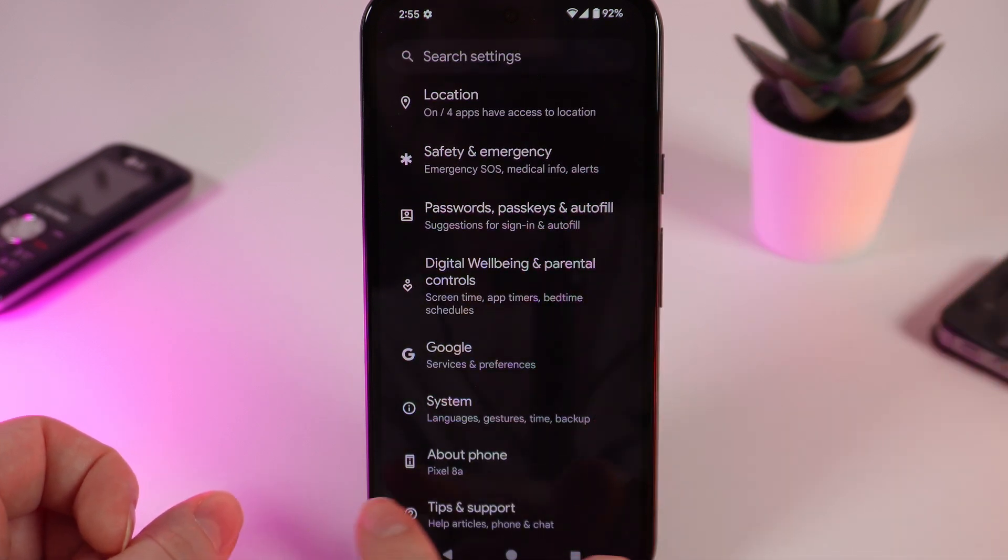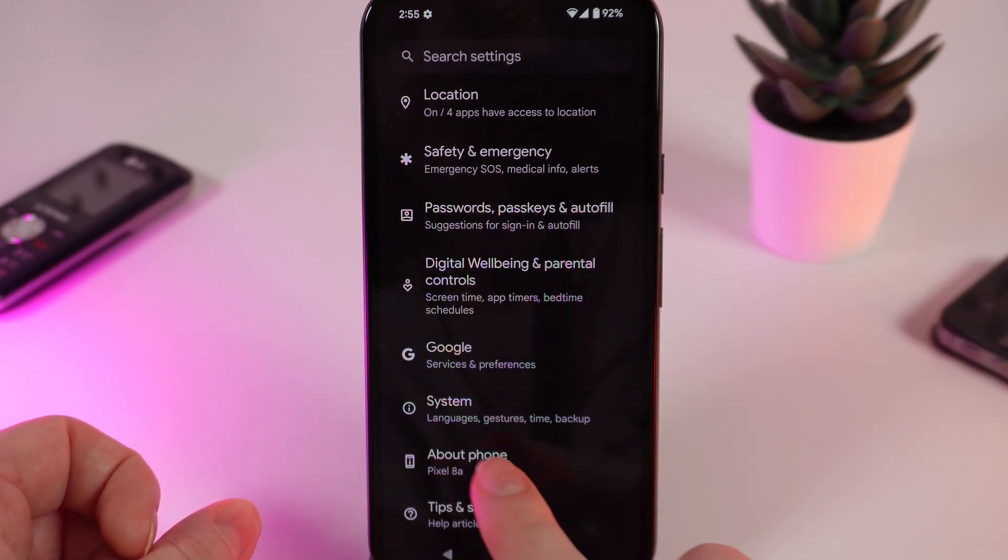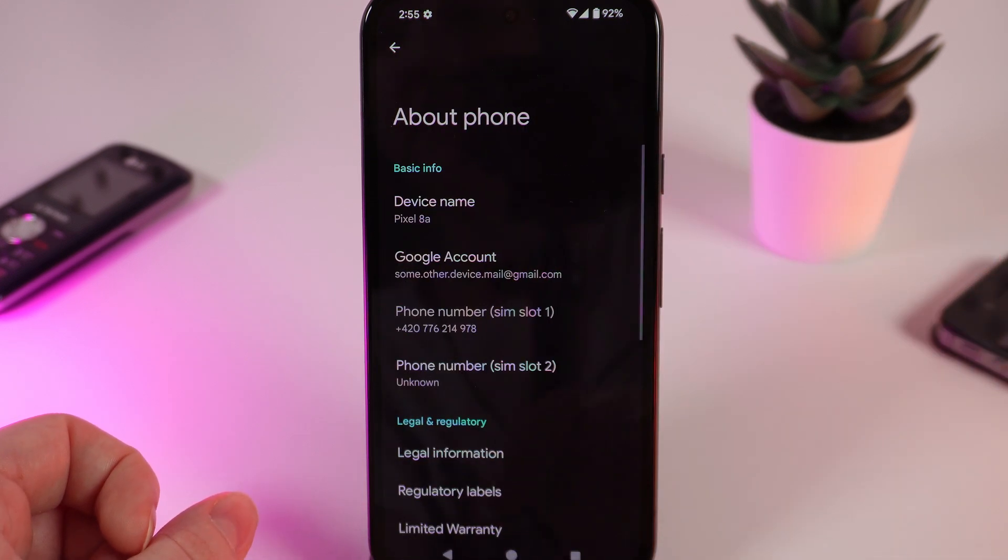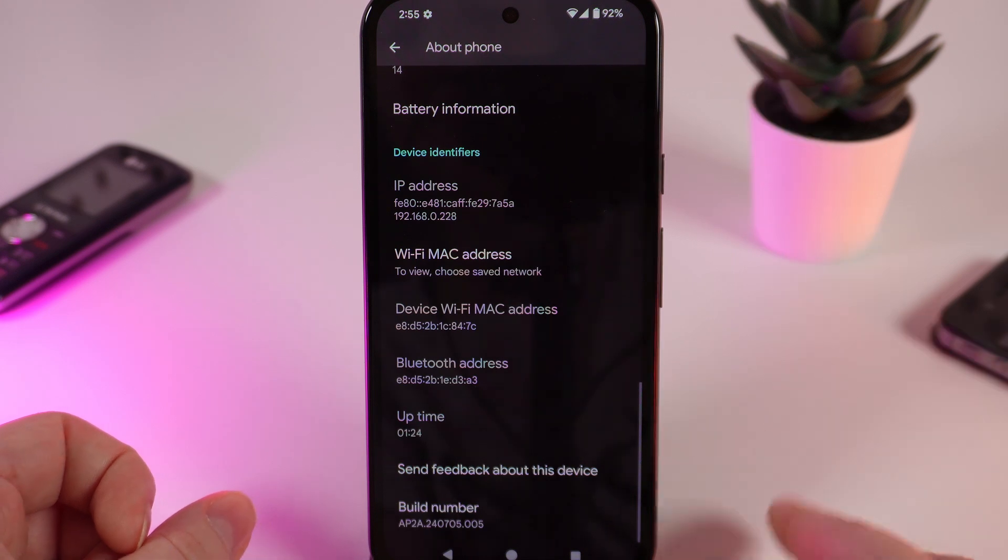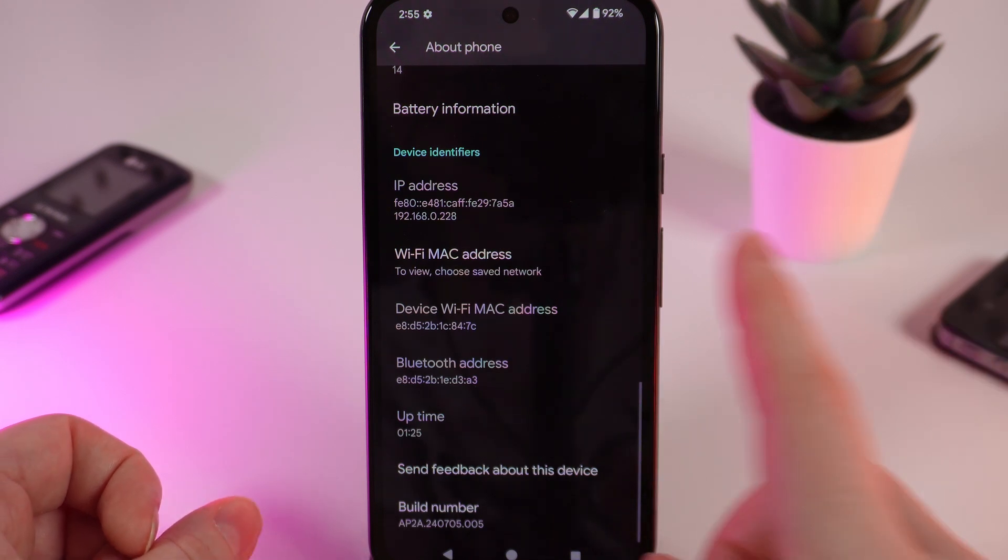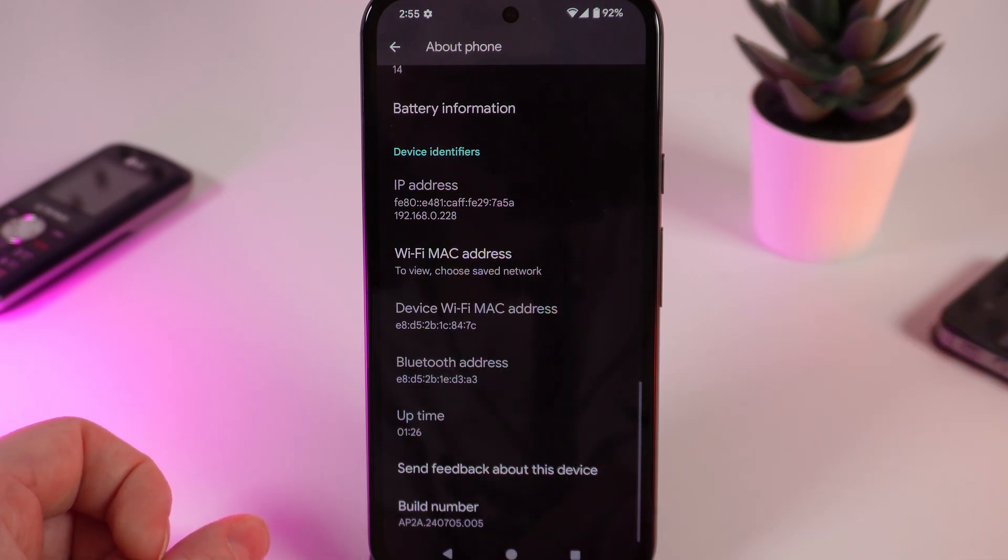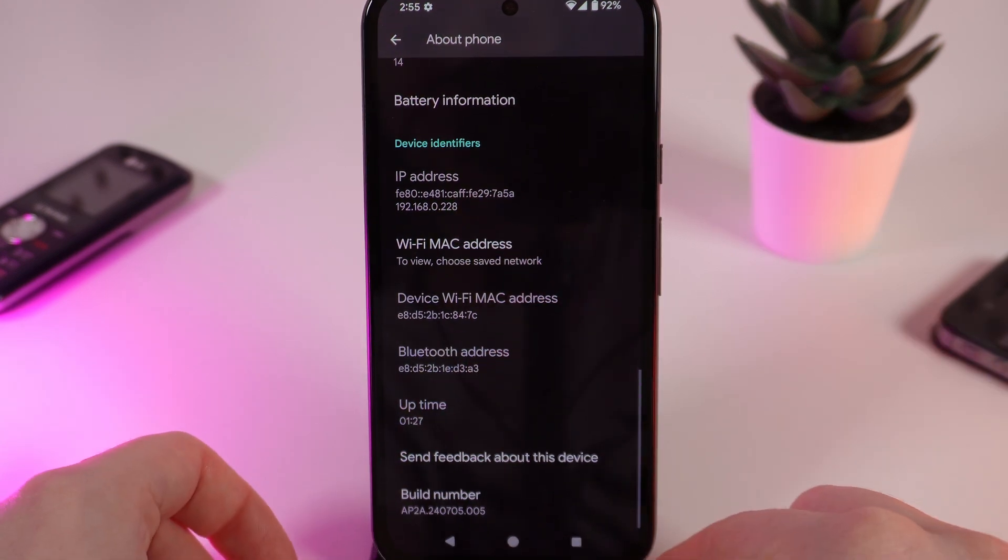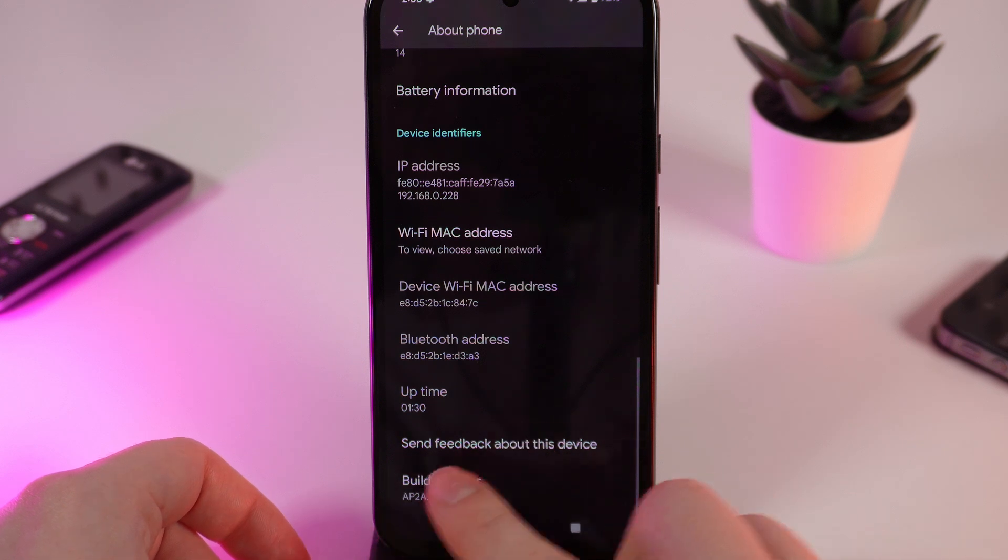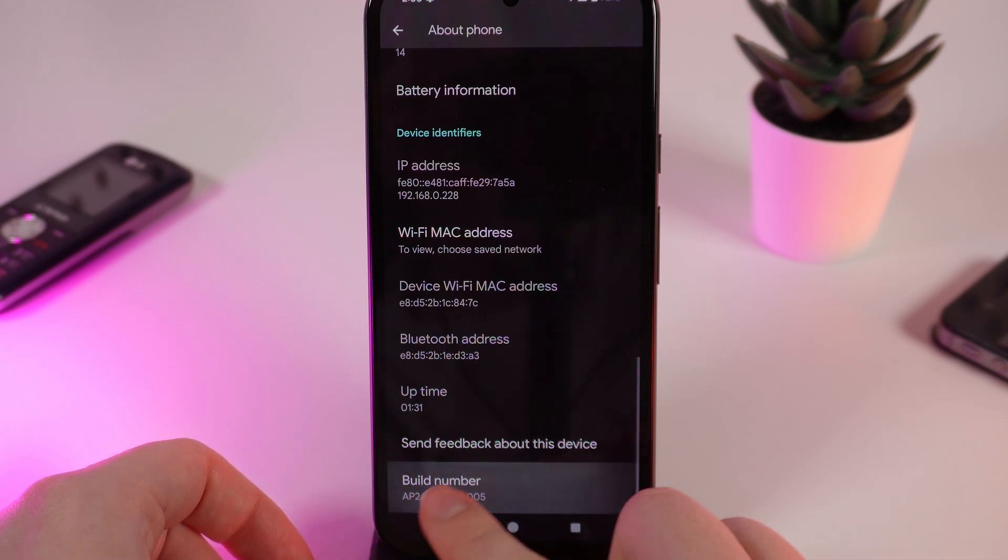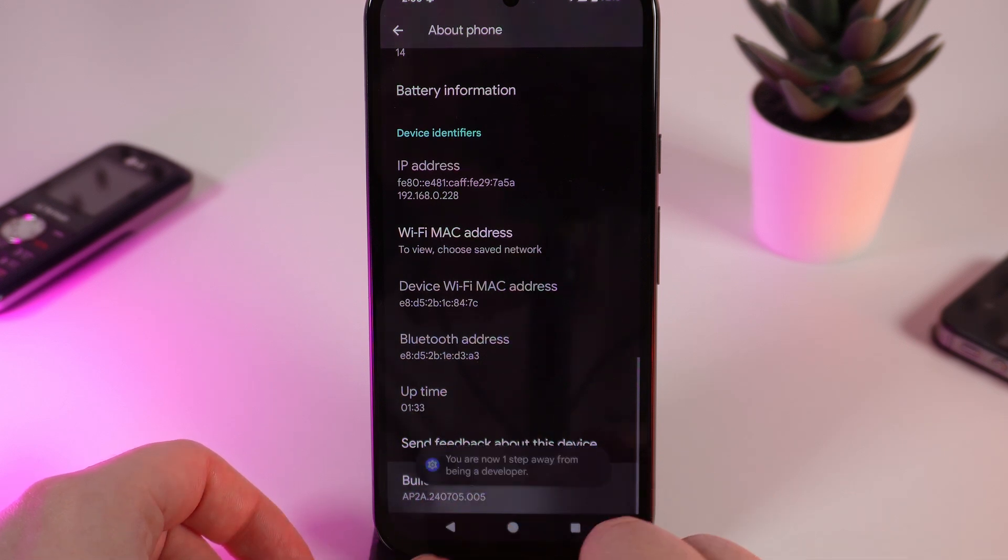Until you will see this tab About Phone, click on it and scroll to the end of this page. Now you would need to click seven times on this tab Build Number: one, two, three, four, five, six, seven.